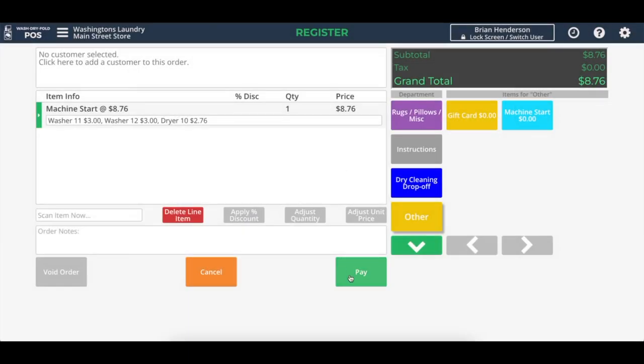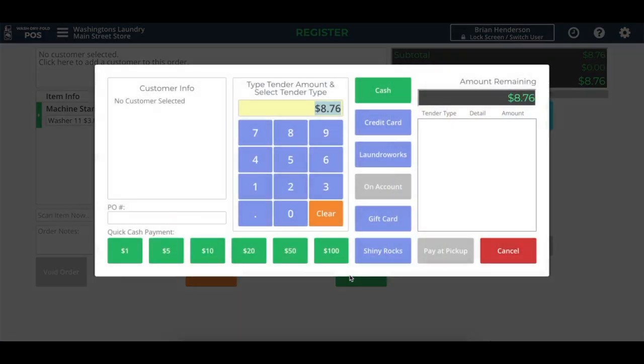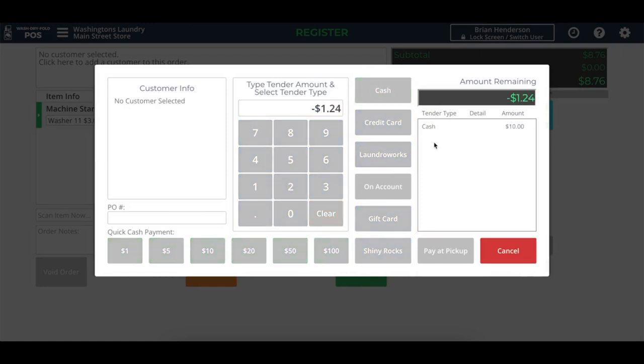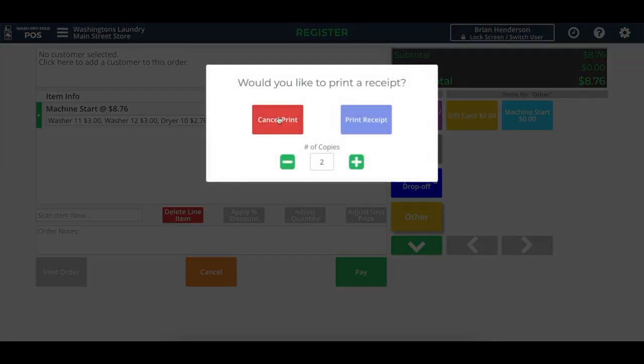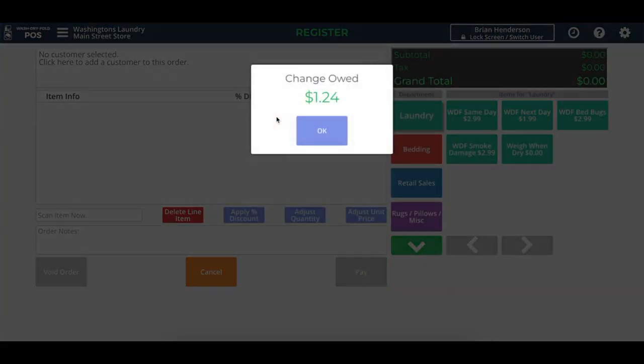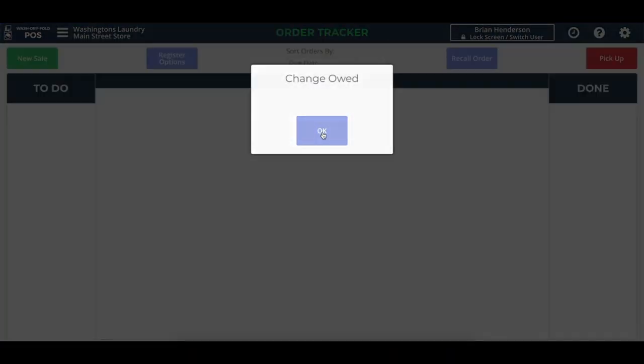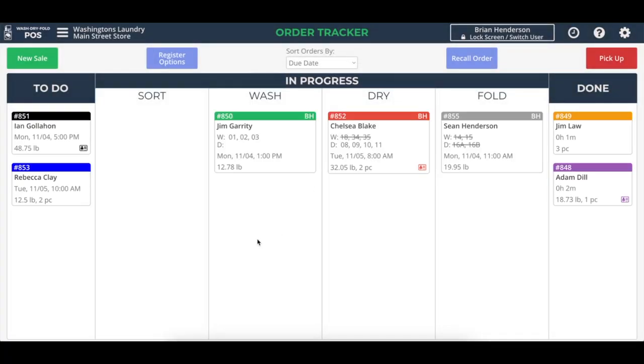And once we receive payment for this transaction, so say they hand us $10 cash and we make change, cash, okay. And we give the customer back their change. What happens next is those start commands are then sent to those washers and dryers.